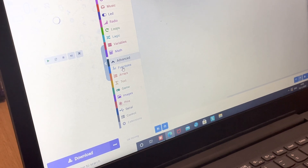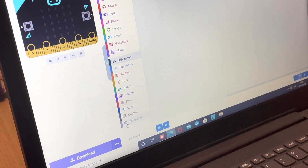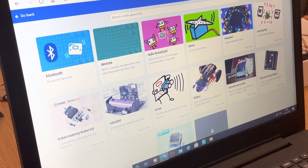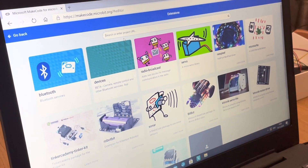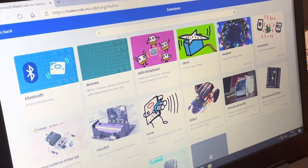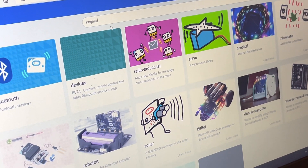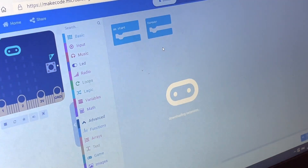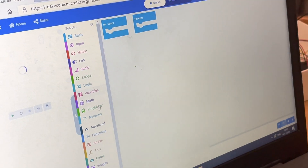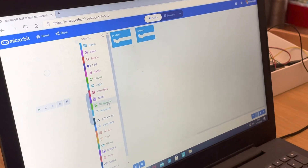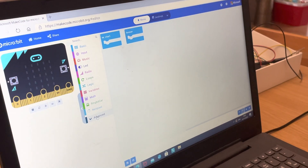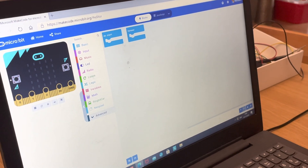First of all, go into the Advanced section and press 'Extensions.' After that, search up 'Ring Bit Car' — no gaps, no spaces. Select the Ring Bit Car extension (not Buggy). Once added, you should see 'Ring Bit Car' appear in your menu underneath Math. You can close the Advanced section now.